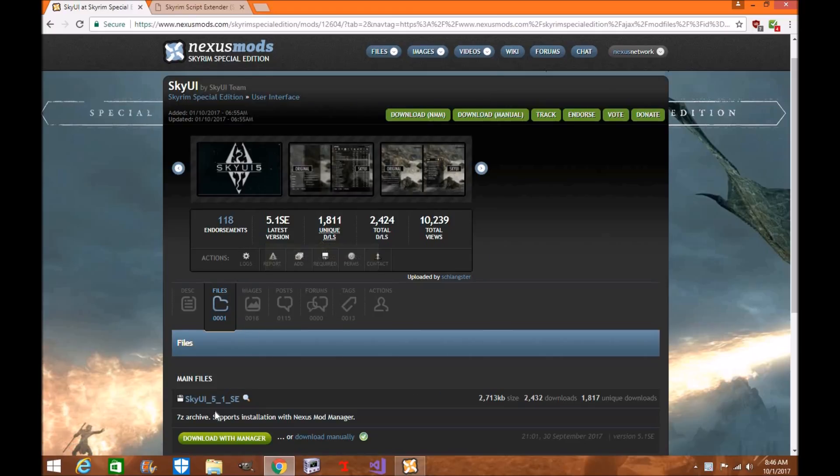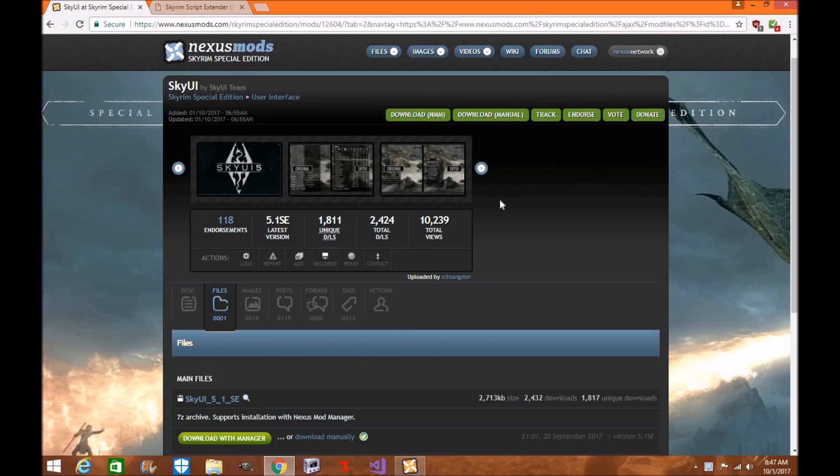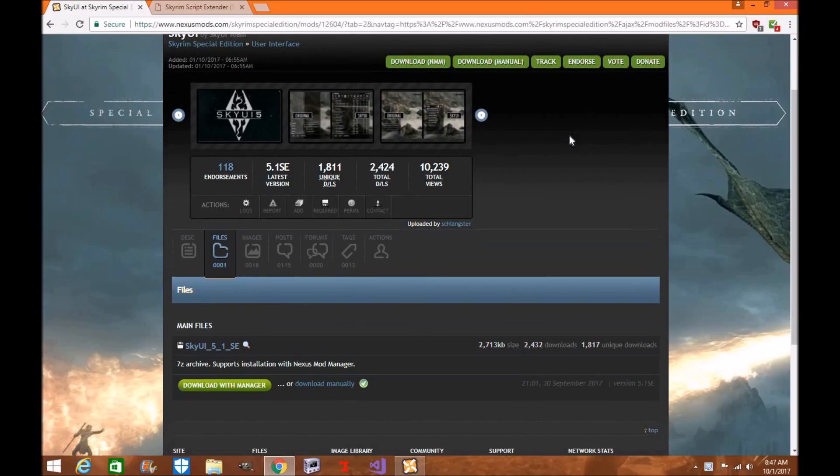And it's version 5.1. Now please be warned this is a test version which is just coming out. If there's any other updates to the SkyUI I will update this video for you in the future. But for right now I'm just going to show you how to download and endorse it. Please endorse the mod once you use it.